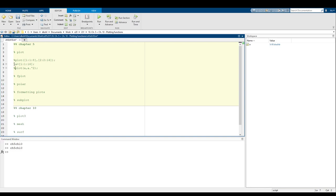Hey everyone, welcome back to CSC 231. In this video you're basically getting a two-for-one special because we are going to be talking about two chapters — chapter 5 and chapter 10 — both of which involve plotting equations in MATLAB. Chapter 5 is all about plotting two-dimensional equations and chapter 10 is all about plotting three-dimensional equations. It's going to be a very brief look, so let's talk about plotting two-dimensional functions.